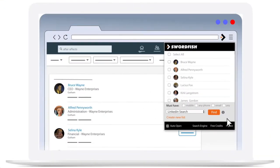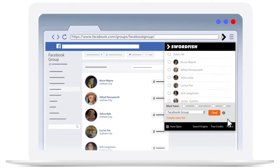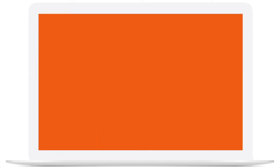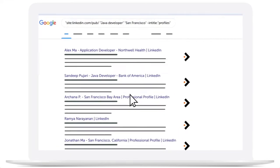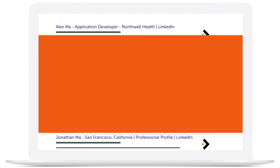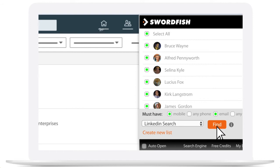Swordfish also works in bulk. Just visit a search result page, group member page or search engine and Swordfish will do all the heavy lifting for you. Use credits only for the data that you require.